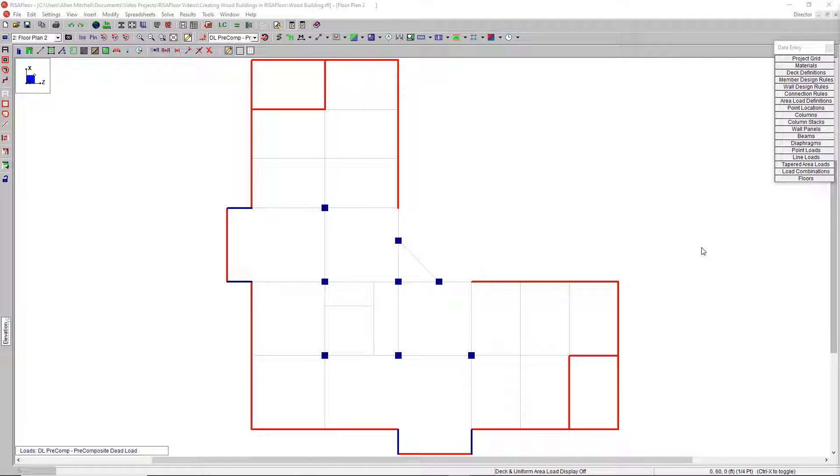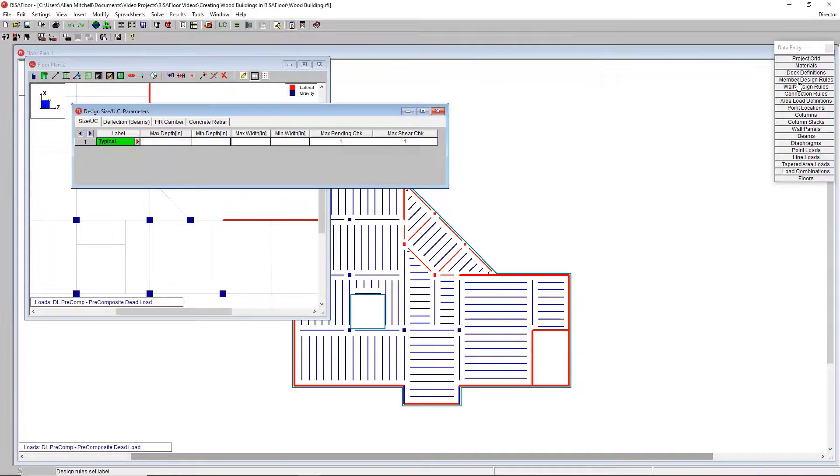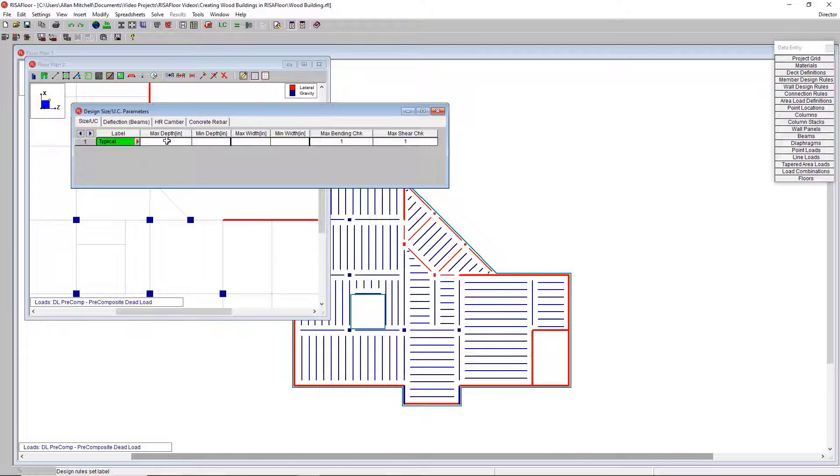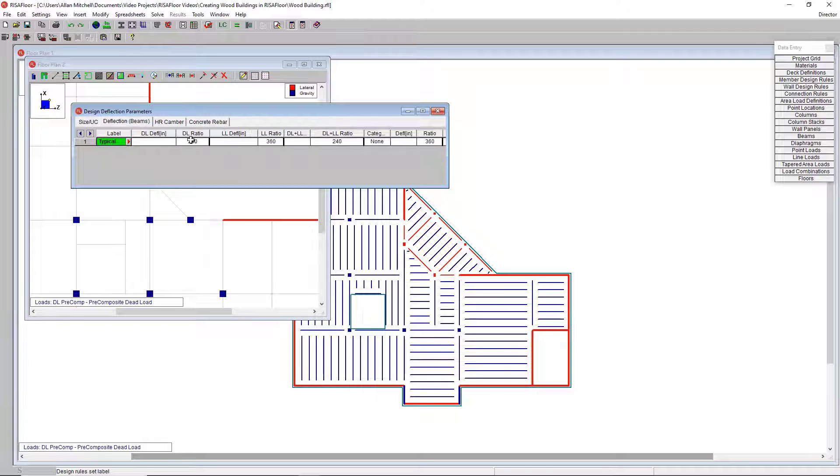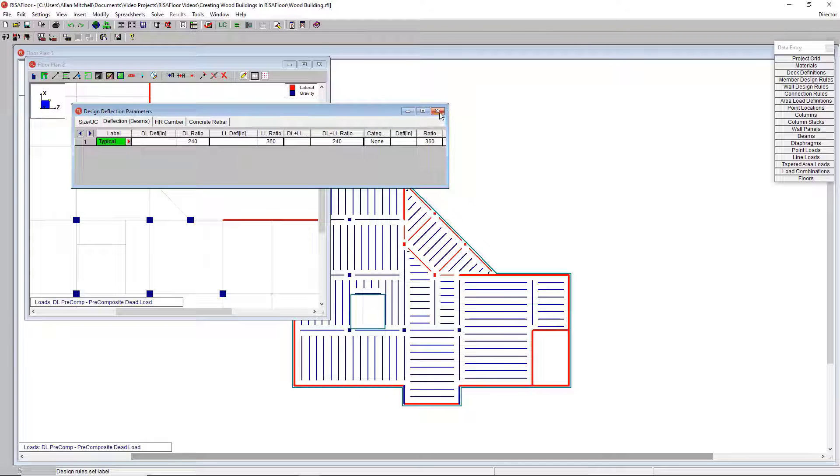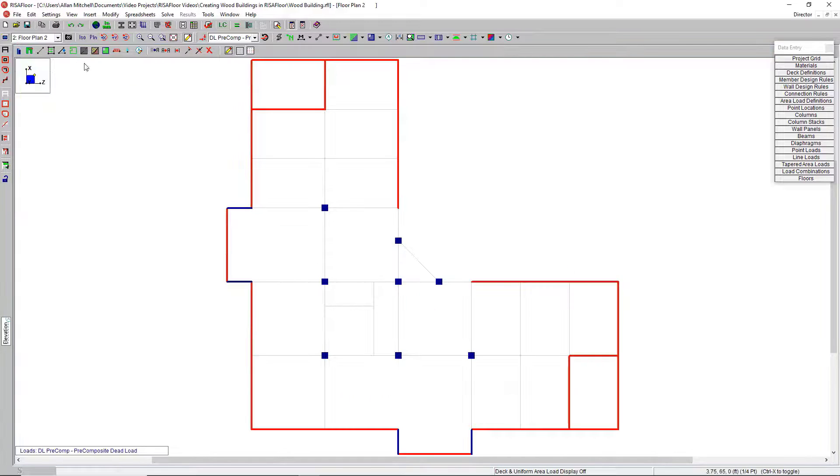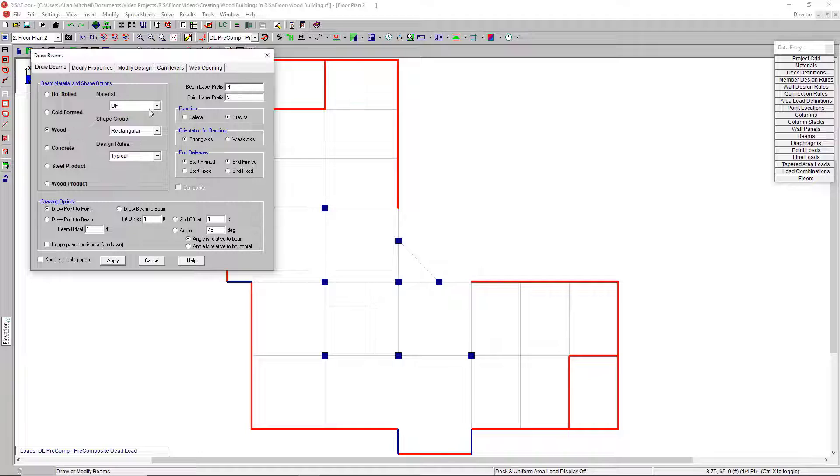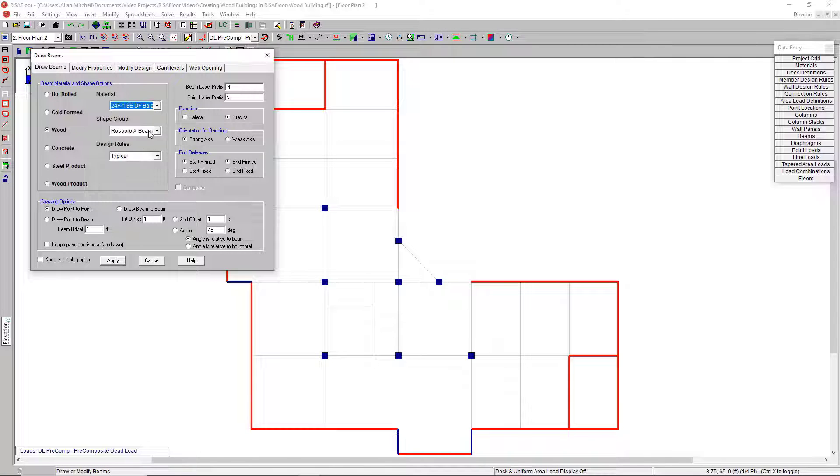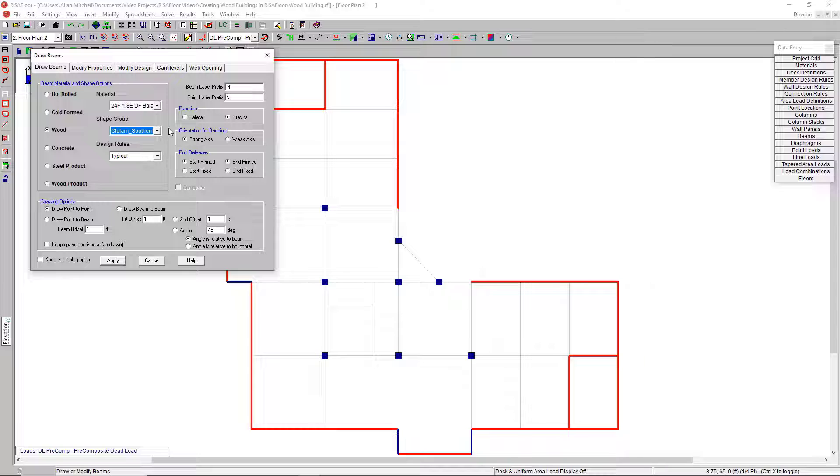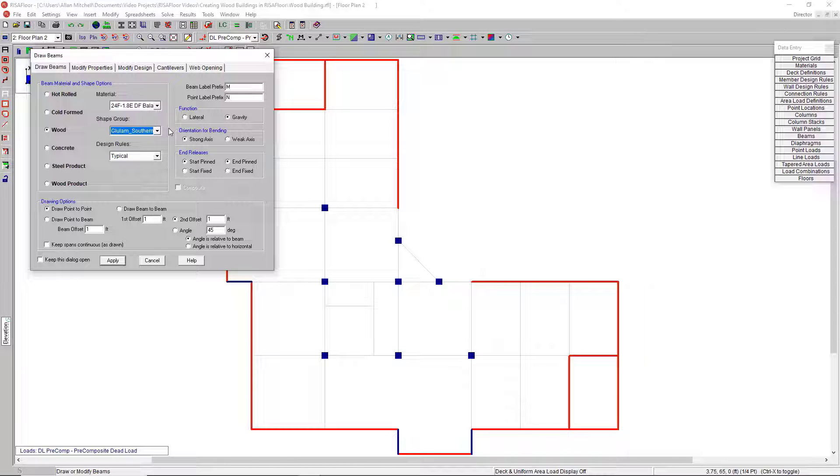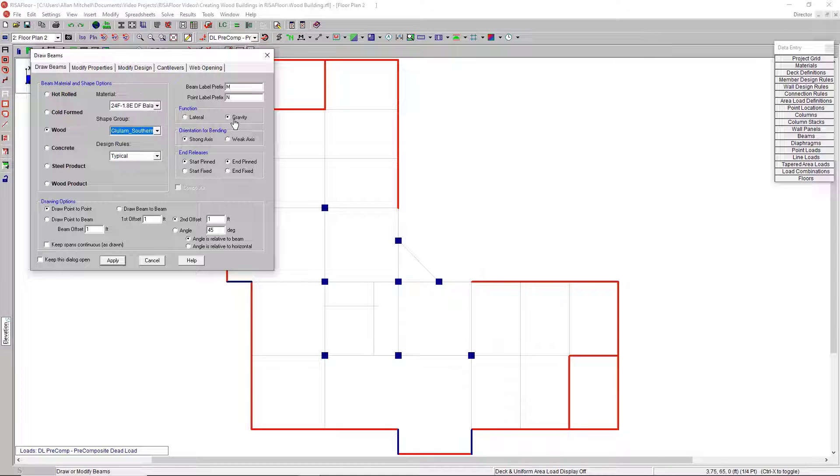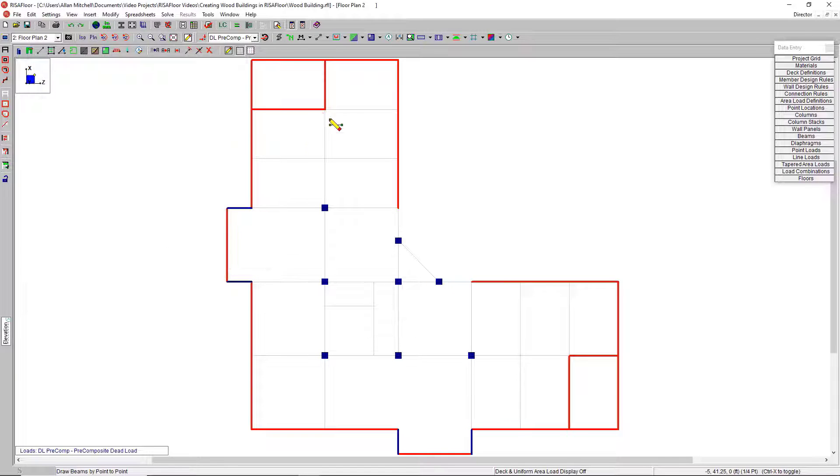Drawing in beams is going to be another simple point and click operation. I'm going to want to set up member design rules just the same way that I set up wall design rules. We've got things here like maximum and minimum depth. We've got deflection criteria that need to be met, all that sort of good stuff. When I'm ready to start drawing, here's the tool. Let's go to the wood category. Note that I'm selecting the material and the shape group, and the program is going to optimize the size of that beam based on the demand and based on the parameters that I set up in the design rules, just like the walls. I want the function of these to be gravity. I'm going to draw point to point.